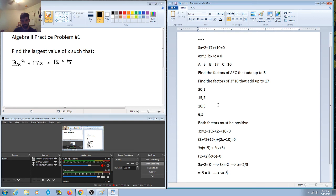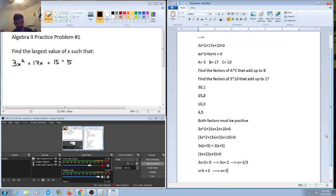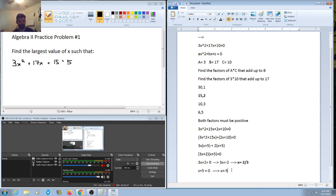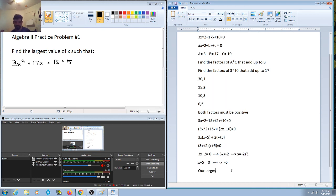So our two solutions or roots to this quadratic are negative 2/3 and negative 5. Here is a very common simple mistake — we want the largest value of these two. Keep in mind that the greater a negative number is in magnitude, the smaller its value actually is. So our largest value of x is negative 2/3.